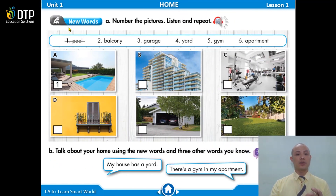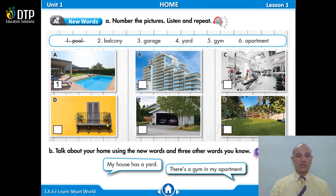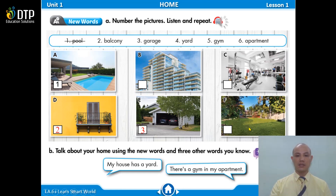Now let's look at the pictures and put the word into the right picture. Number 1: a pool. Number 2: a balcony, right? Number 3: garage. Number 4: yard. Number 5: gym. And number 6: apartment.